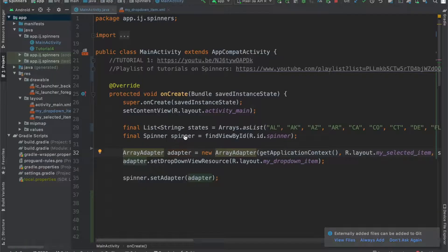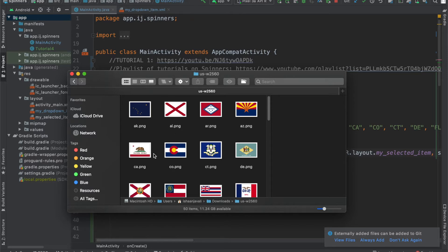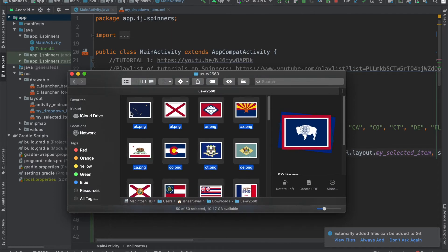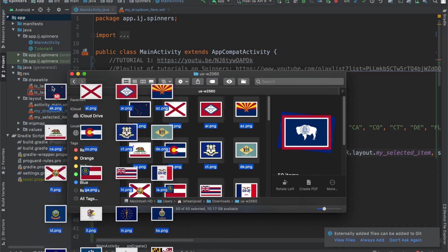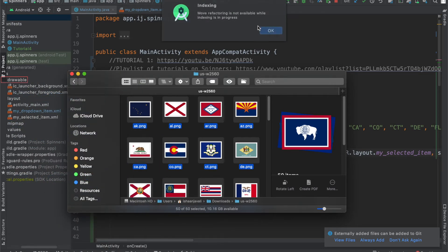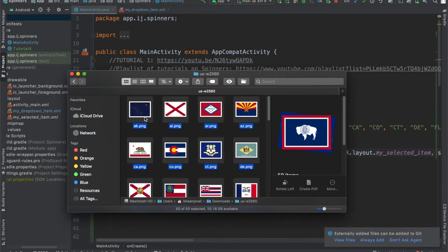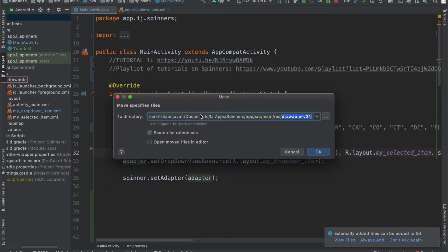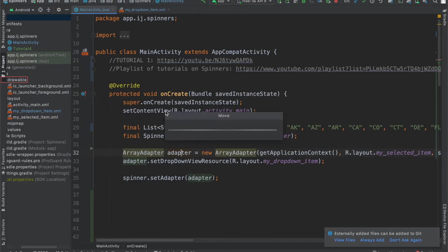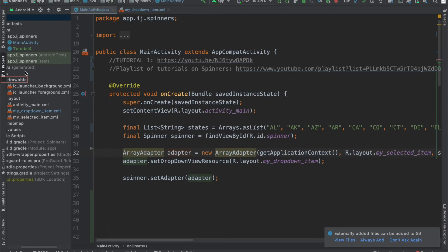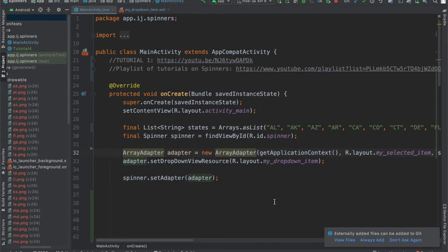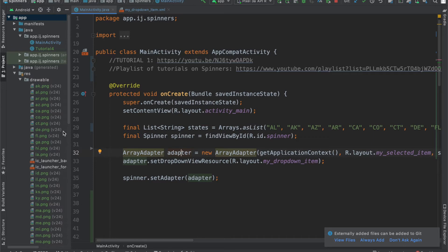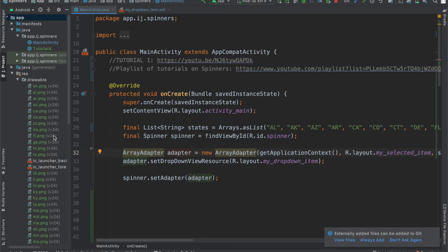To add these images to our app, we're going to go over to Android Studio. All we have to do is copy and paste all 50 of these images into the Drawables folder. I'll also add it to Git, that way you can download the complete project from GitHub. And now we see that we have these 50 state images located over here.